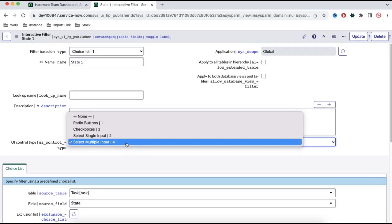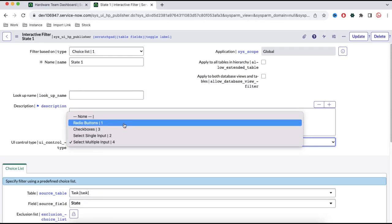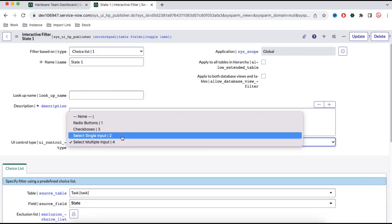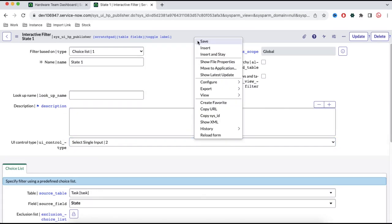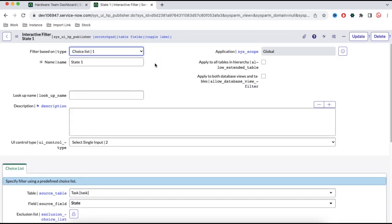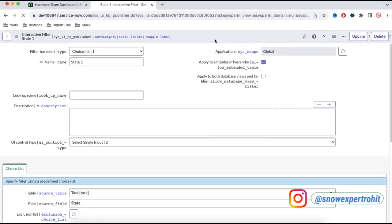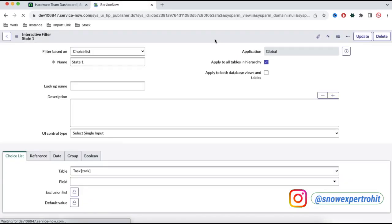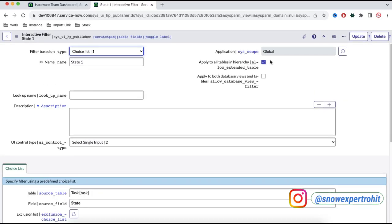Here we have options: Select Multiple Input, Select Single Input, radio button, checkbox — depending on your use case. I'll select Single Input and save. This interactive filter is saved. I'll also check the 'Apply to All Tables in Hierarchy' checkbox so the filter interacts with all incident, problem, and change records, and save that.